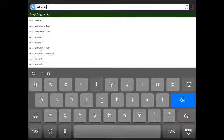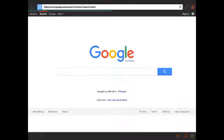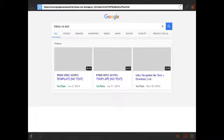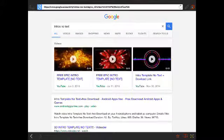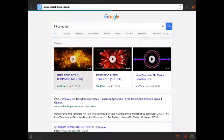No Text. Then click search. And you can just choose anyone you want, but I'm going to go with my intro.